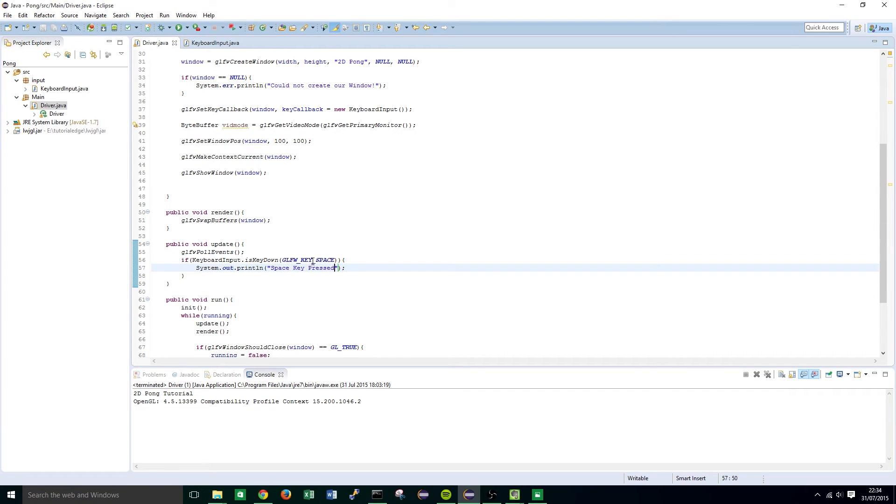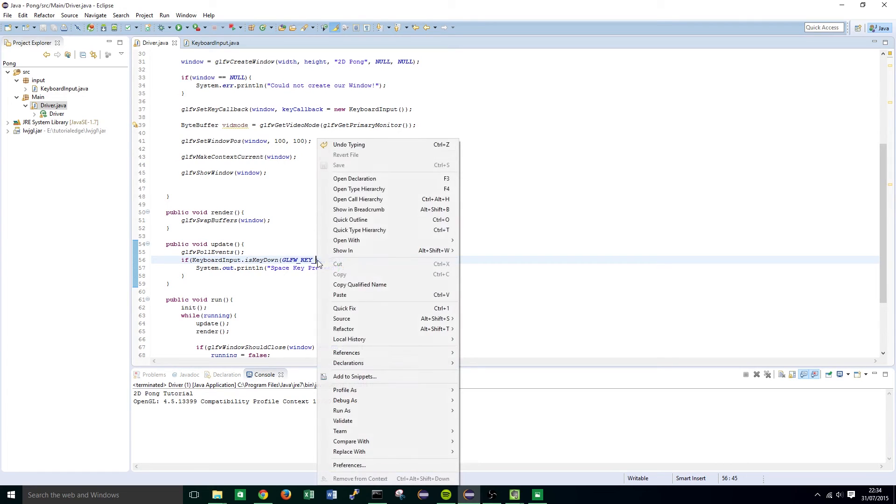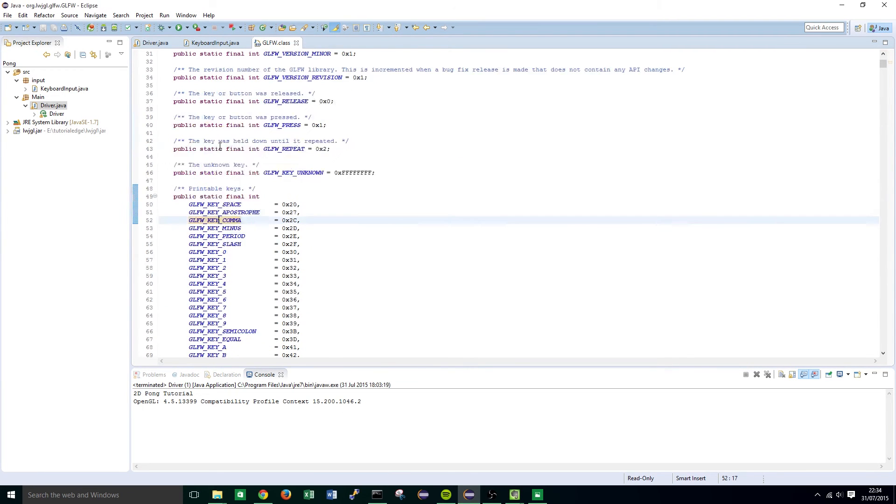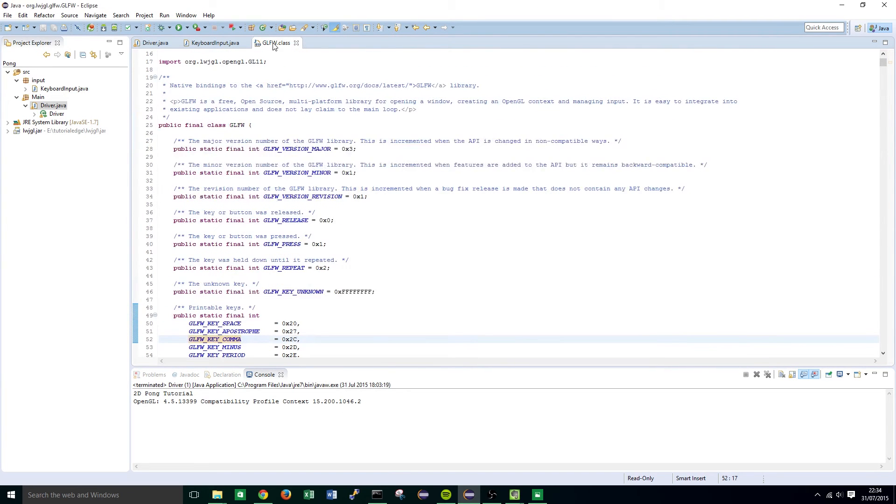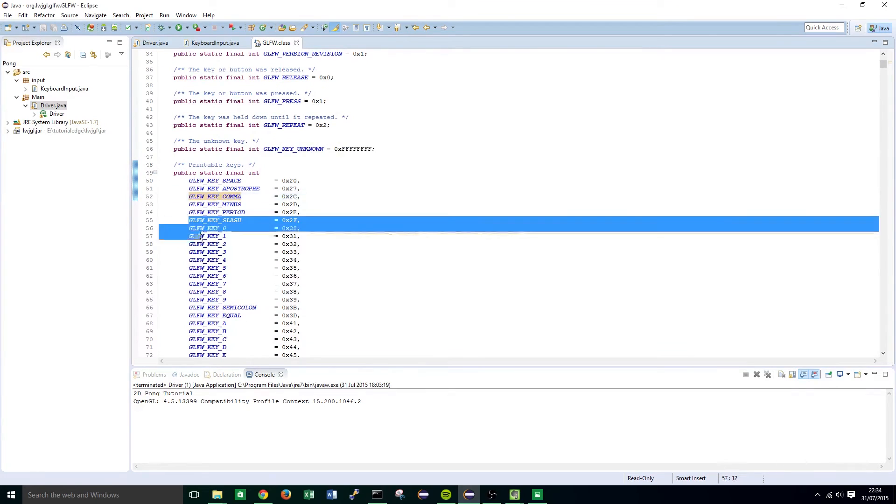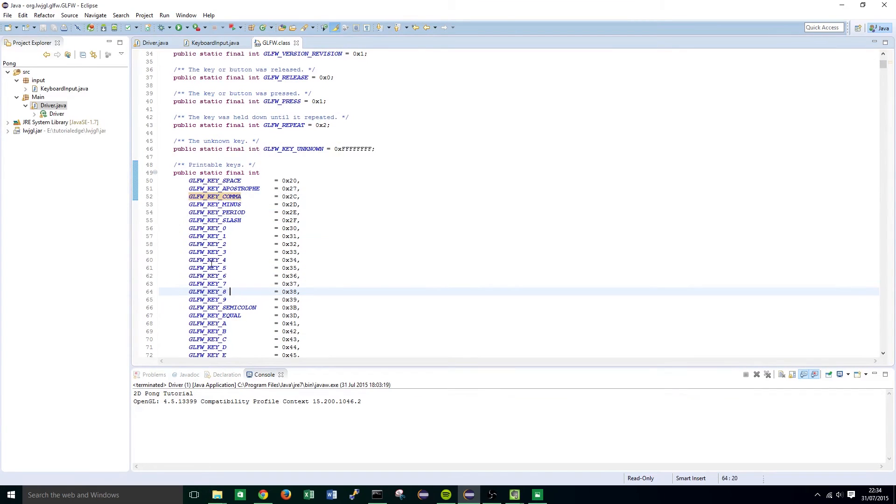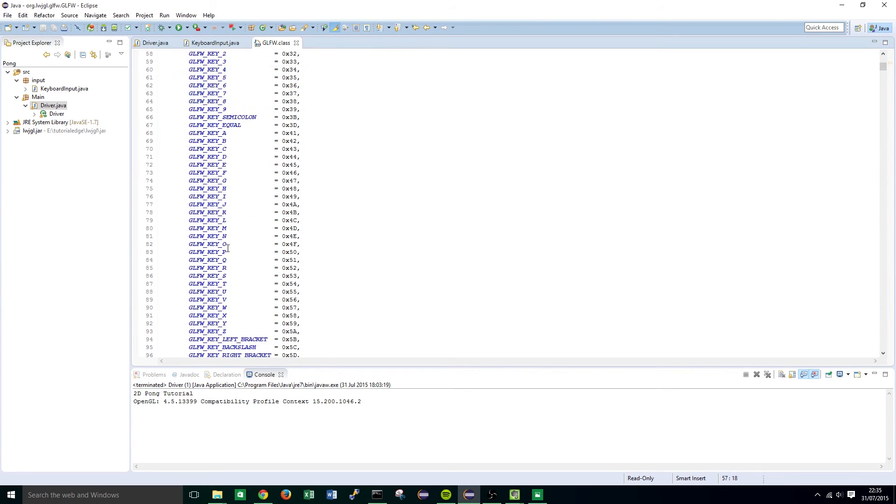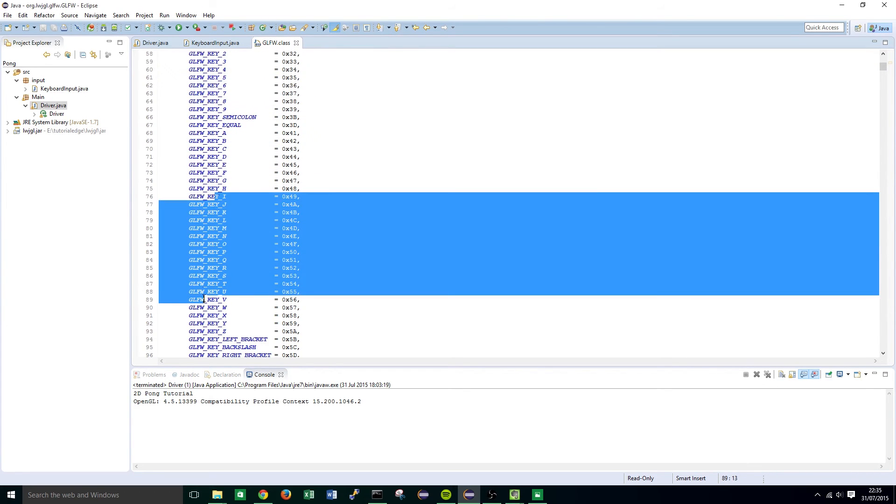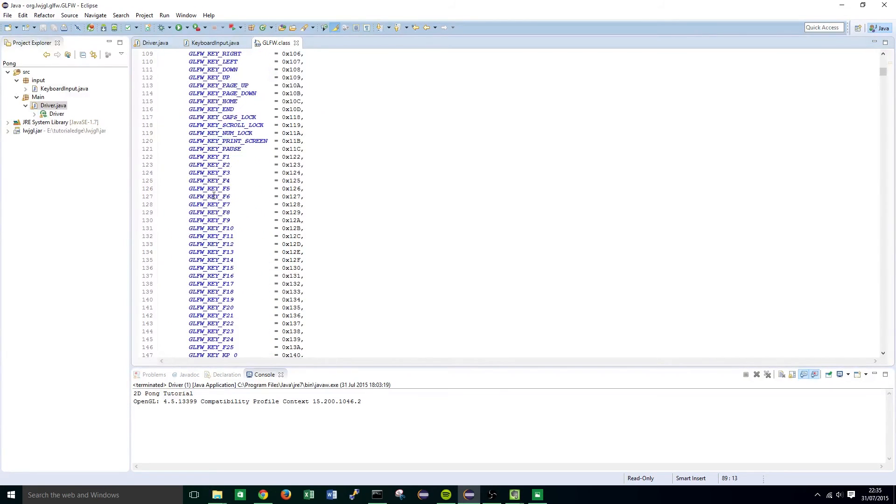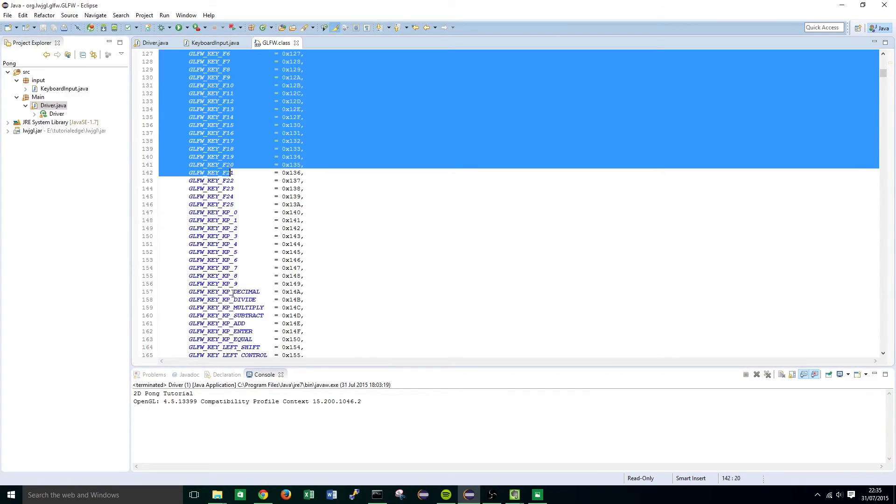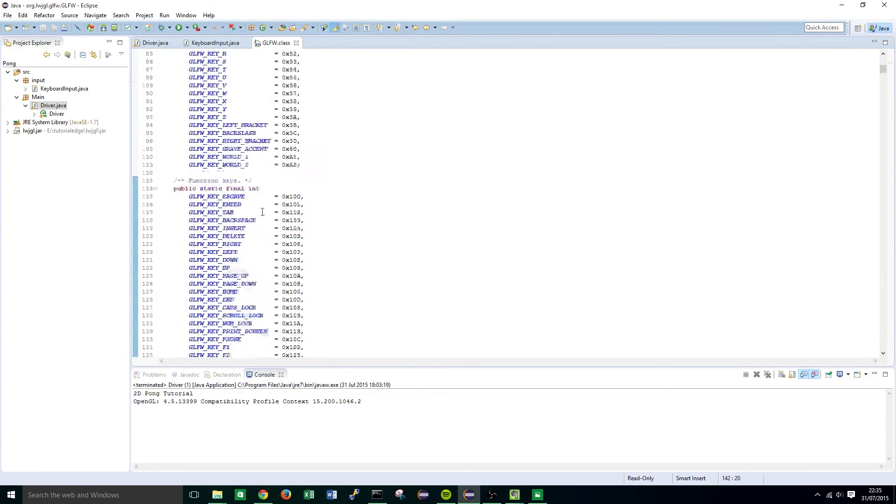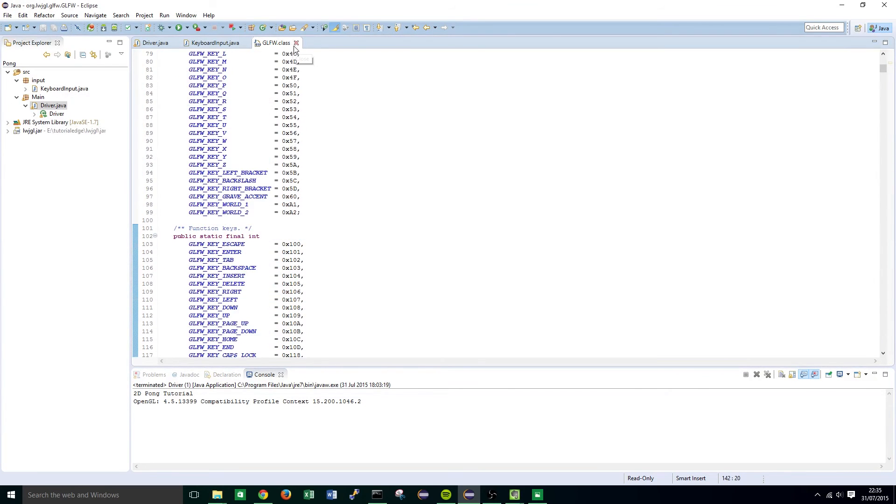To get a list of all the key codes available you can right click open declaration and you'll find this in the glfw class and basically it gives you the name for any of the keys you want to press. So zero to one, semicolon, equal, uppercase, all the function keys and so on.